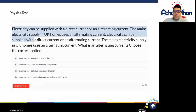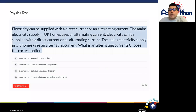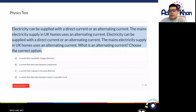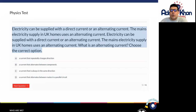So electricity can be supplied with a direct current or an alternating current. The mains electricity supply in UK homes uses an alternating current. What is an alternating current? Choose the correct option.